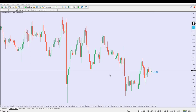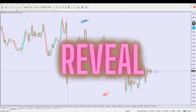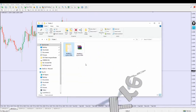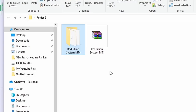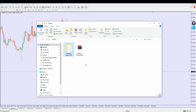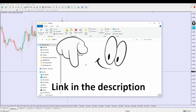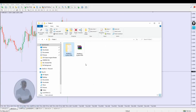Welcome back — today I'm about to blow your mind because I'm revealing this indicator to you for the first time. This indicator is one hundred percent free. It's called the Red Billion system — the Red Billion MT4 system. The link to download this indicator will be available in the video description below. The first link you see under the video description will be the link to download this indicator, 100% for free.